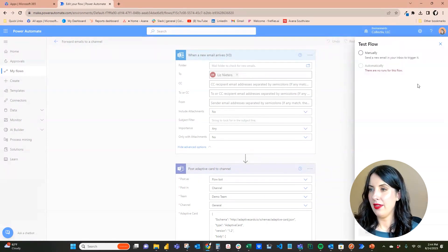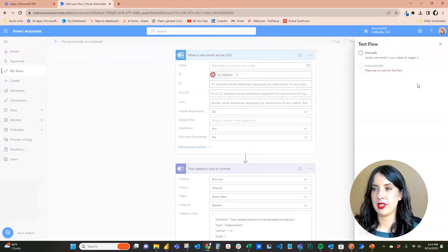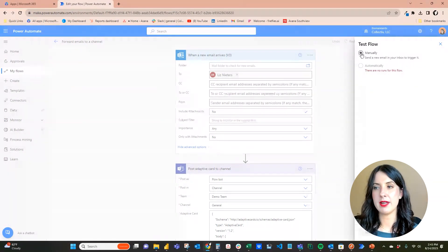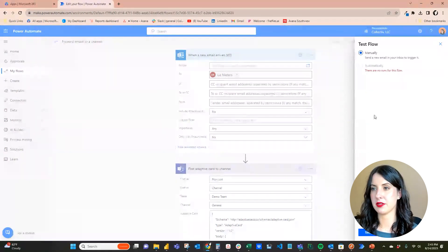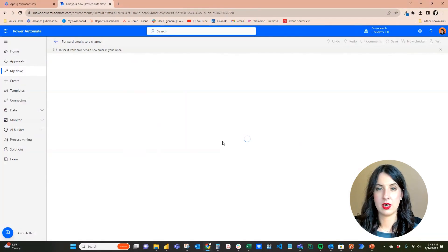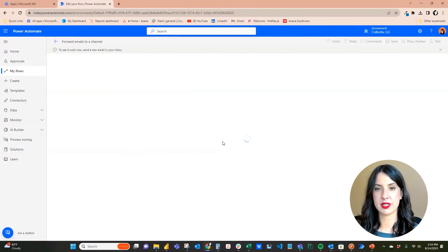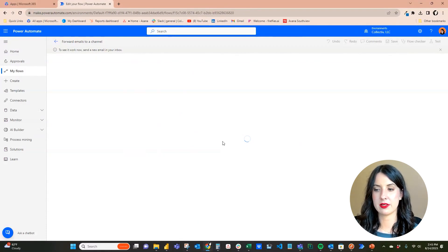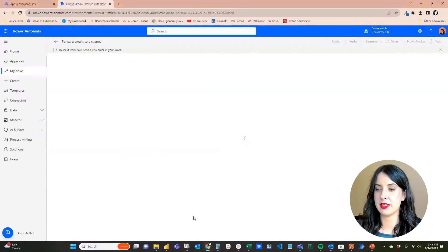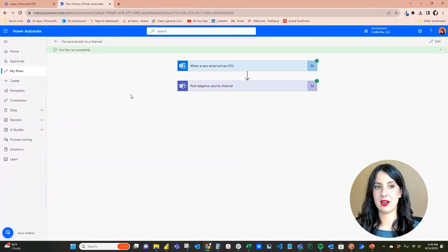And then you'll see over here a test option. I am going to send myself an email to manually test this flow. All right, and you can see I'm getting a new message. It says to see it work now, send a new email to your inbox. So let me send an email to my inbox.